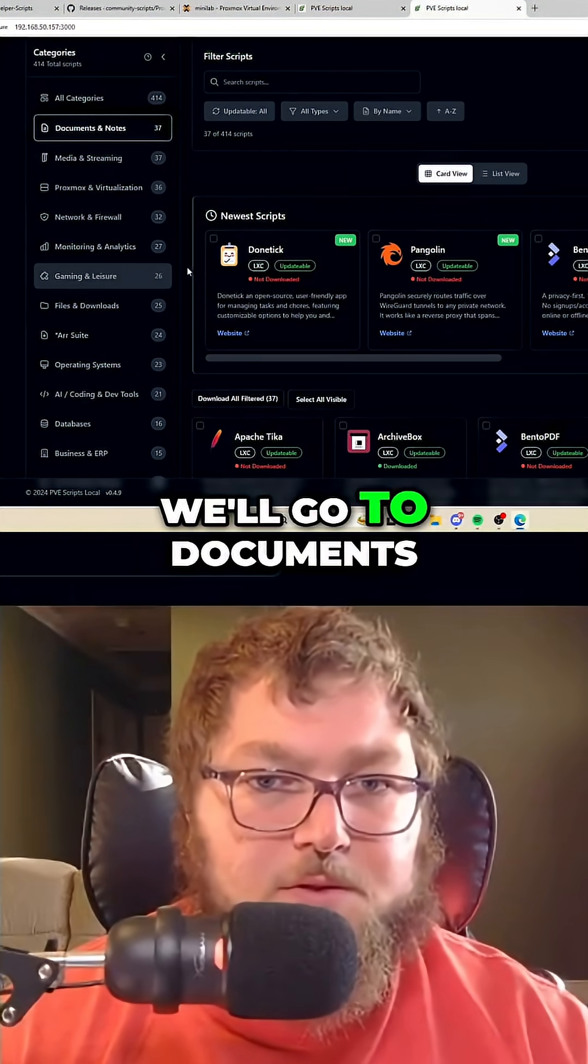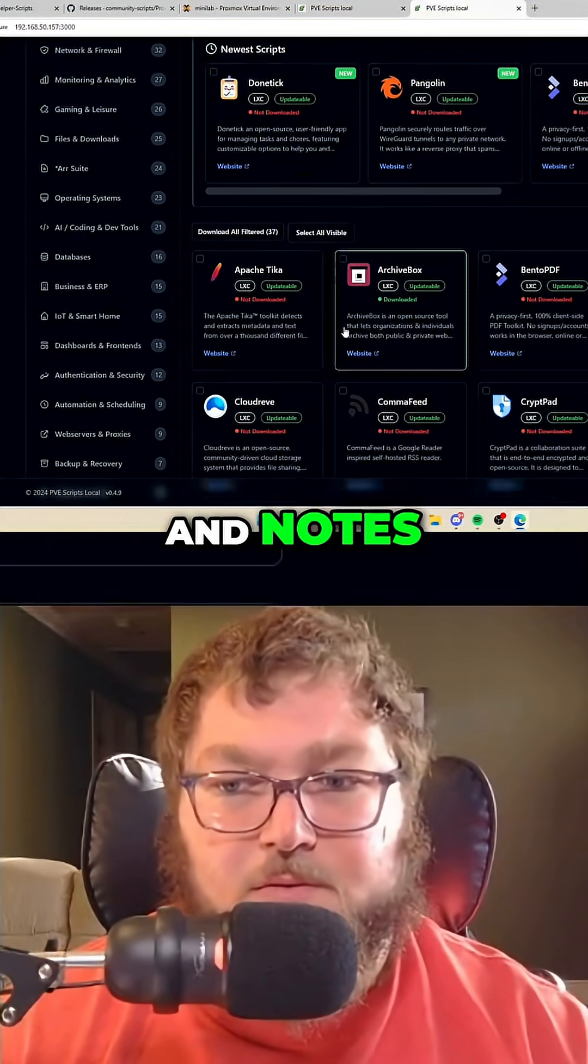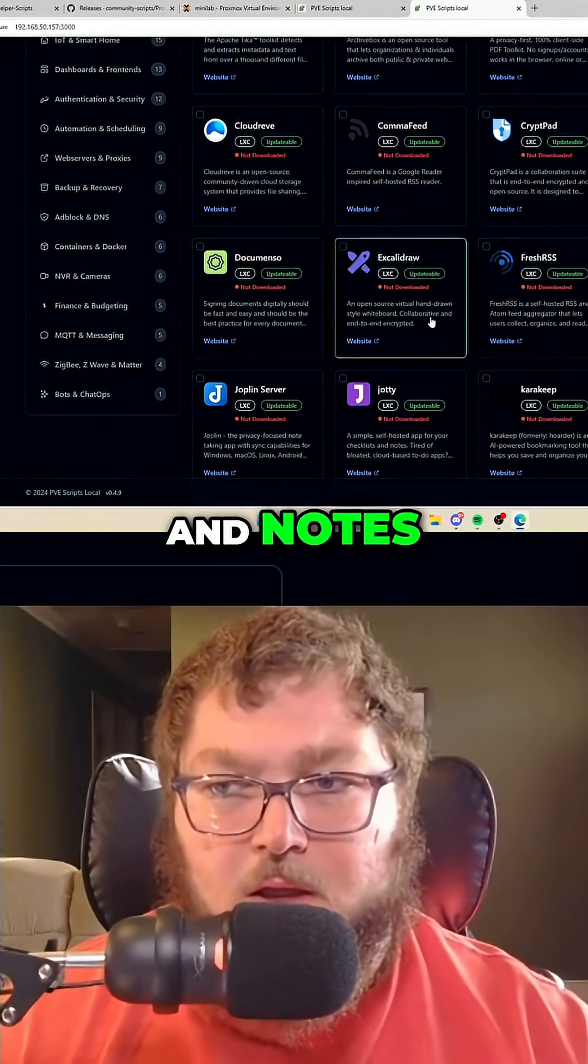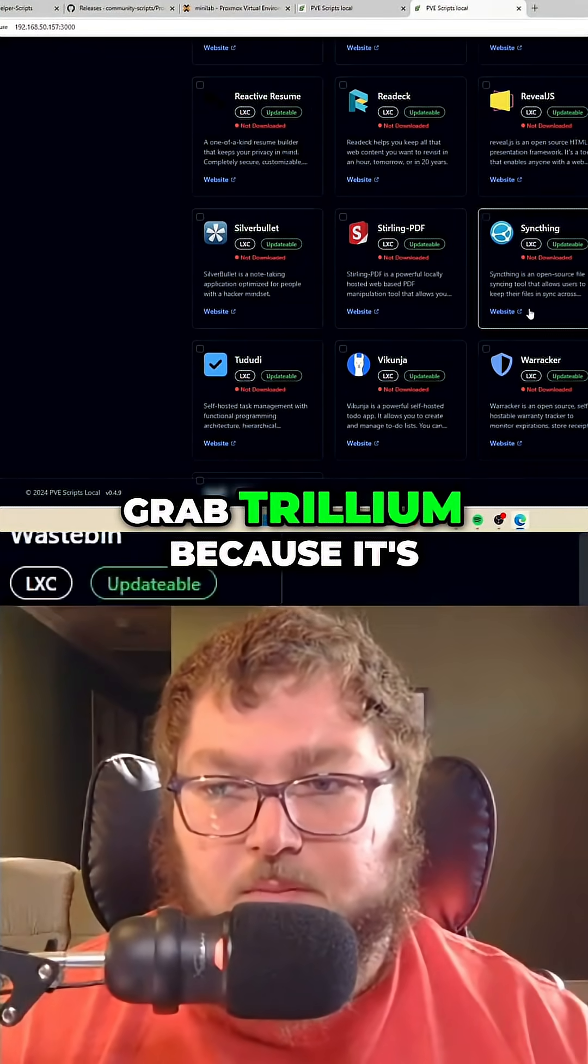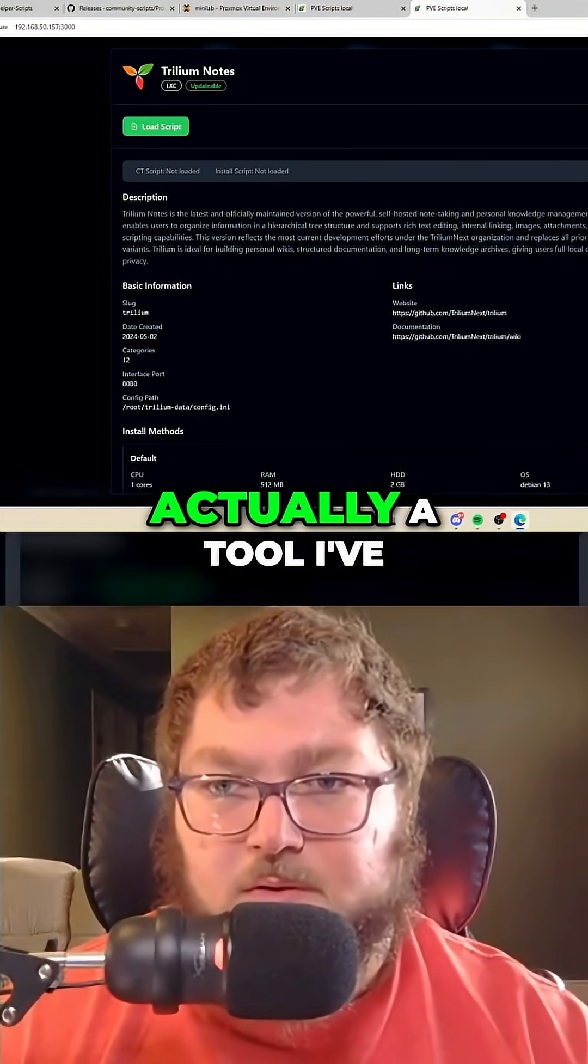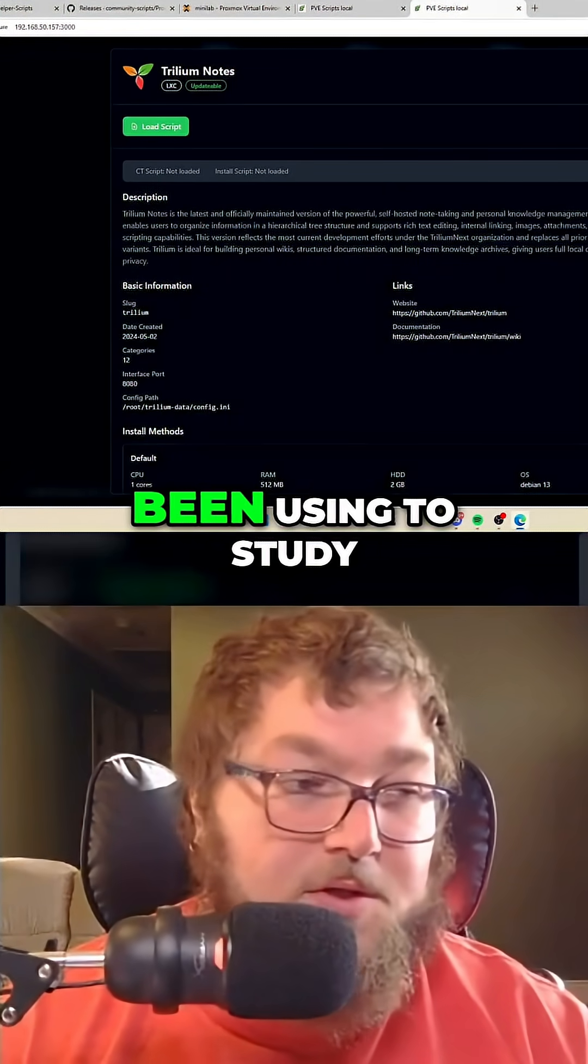We'll go to documents and notes, and I'm going to grab Trillium because it's actually a tool I've been using to study for my CCNP and take notes.